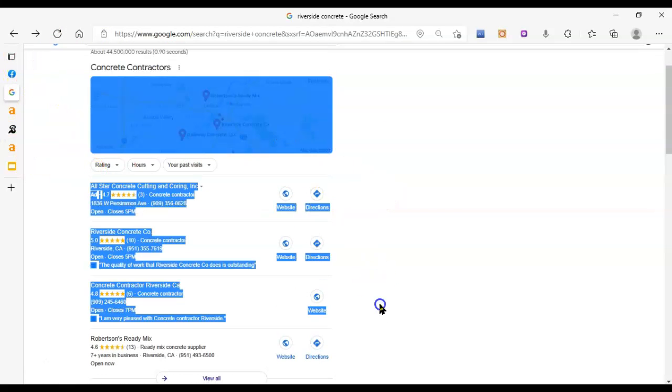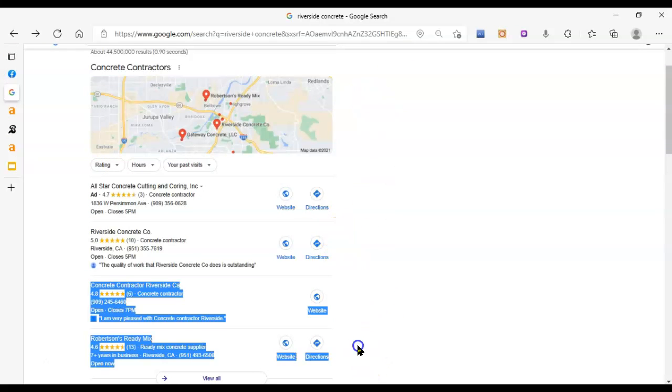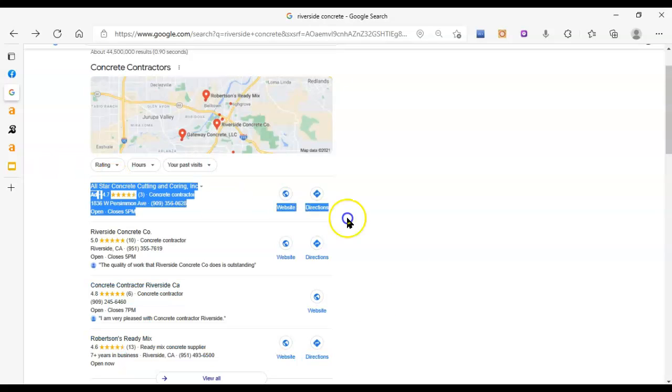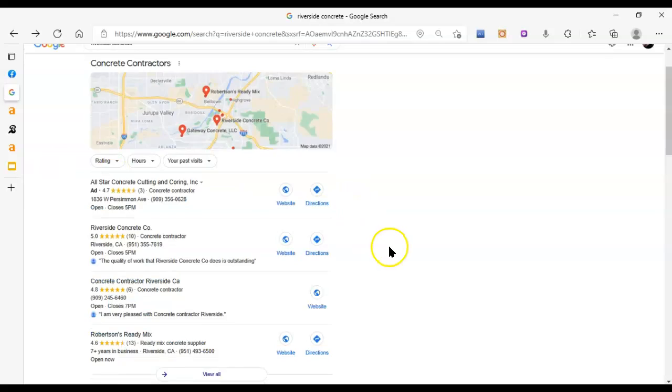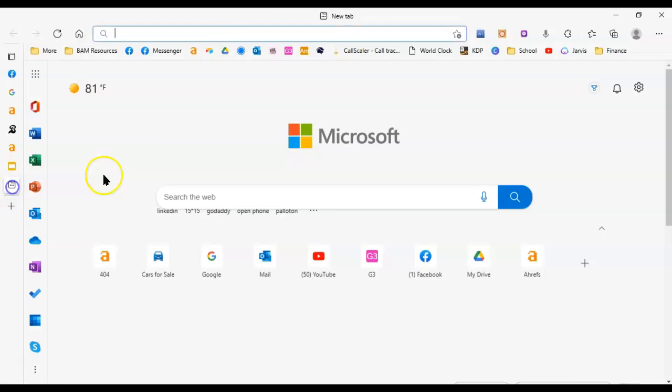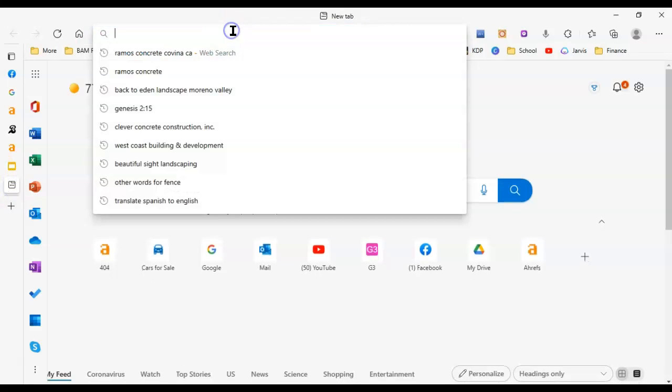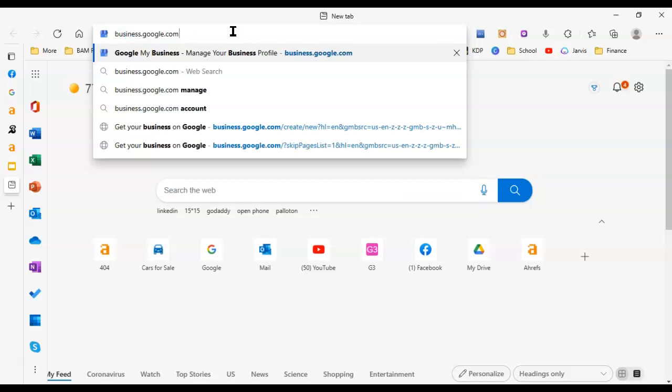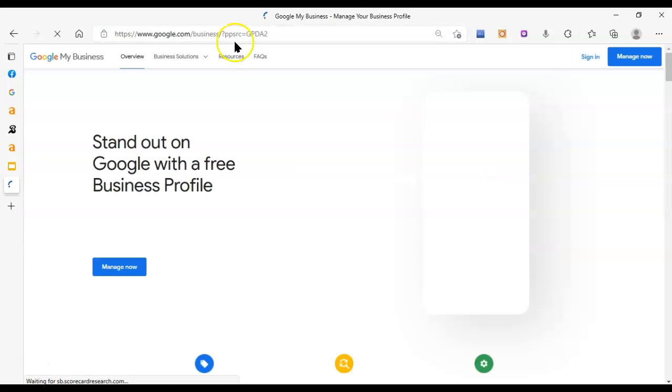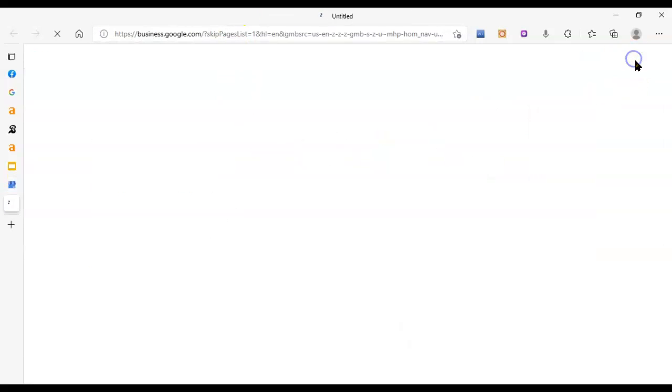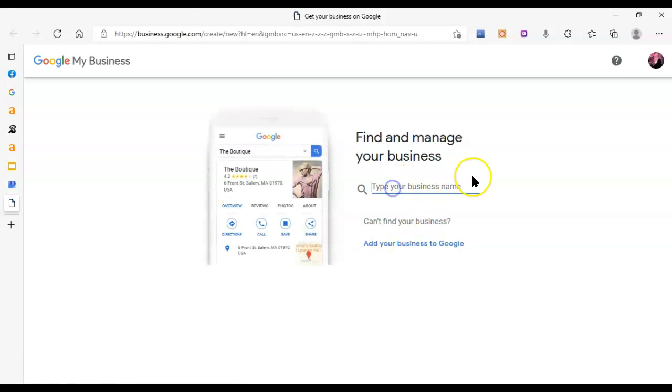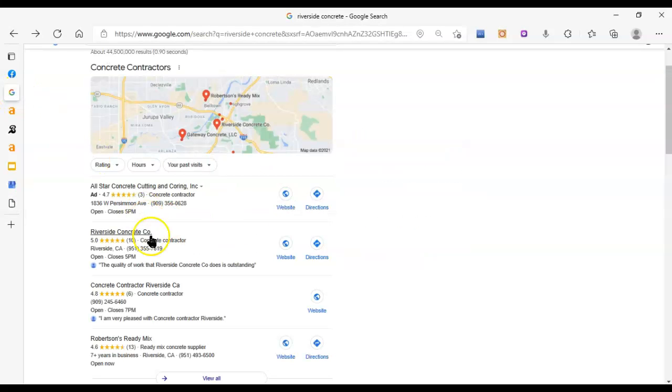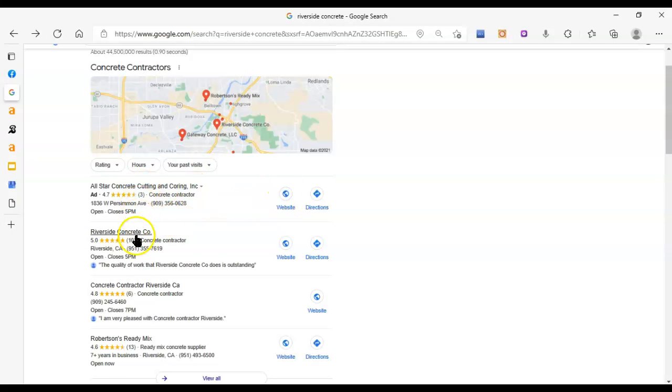And then down here, we've got the map pack. So how you get up into this area right here, which is basically the top three local results plus an app sometimes. So how you get up into this section is with Google My Business. So you actually, I wasn't able to find one for you, but you're going to want to go to business.google.com and click manage now. And that's going to, you're going to be able to add your information here.